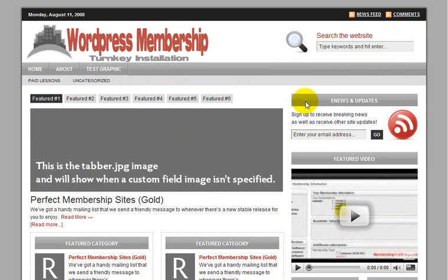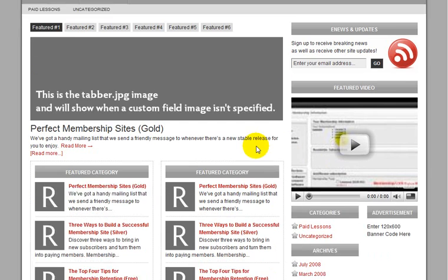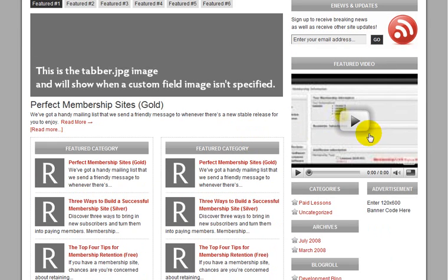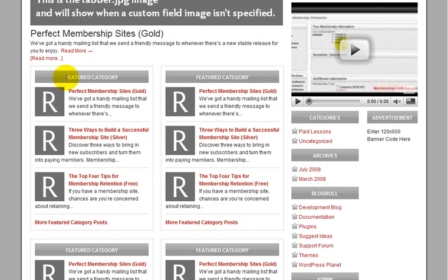Also, in the front page and in the theme, you have the ability to capture email. They also have a video section where you could have a tour of your site. Featured category sections.